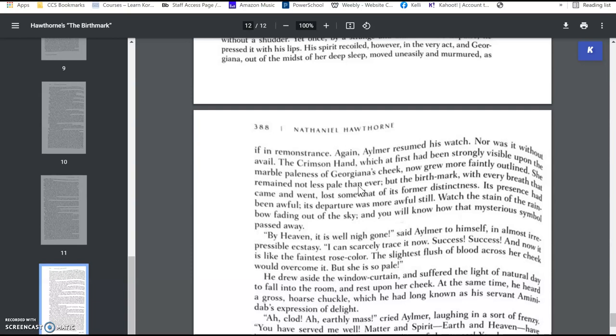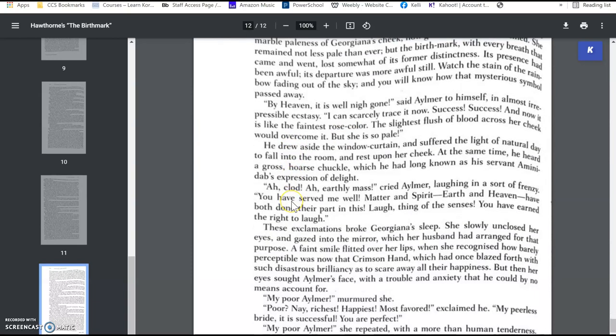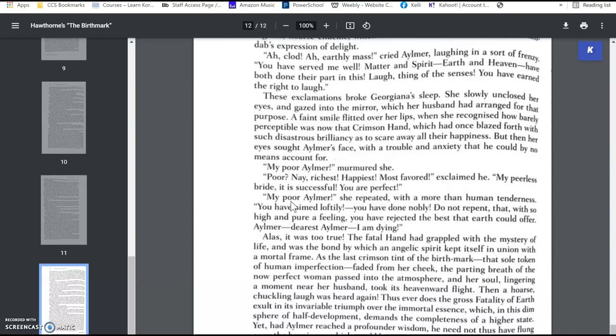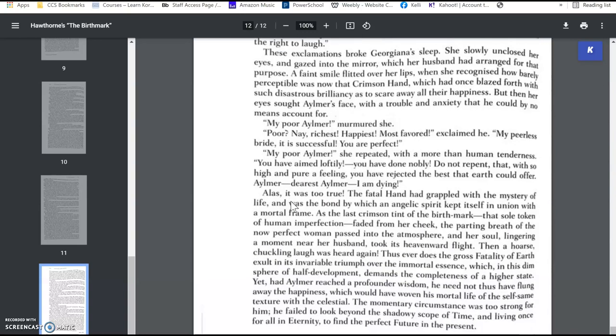By heaven, it is well now gone, said Aylmer to himself. I can scarcely trace it now. Success, success. And now, it is like the faintest rose color. The slightest flush of blood across her cheek would overcome it, but she is so pale. And so she wakes up, and she asks him if he'd removed it, and she says, you have done it, I'm successful, you're perfect, and then she dies because the poison kills her.